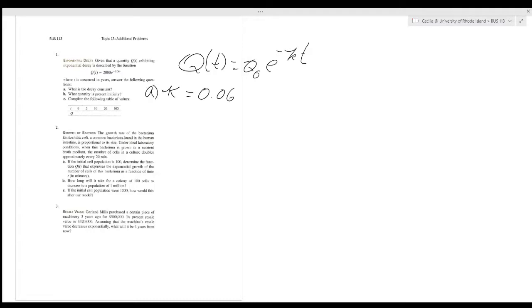The next question asks what quantity is present initially. If we are familiar with the structure of these exponential decay equations, we know that Q₀ is our initial quantity. So the answer to question B is 2000.